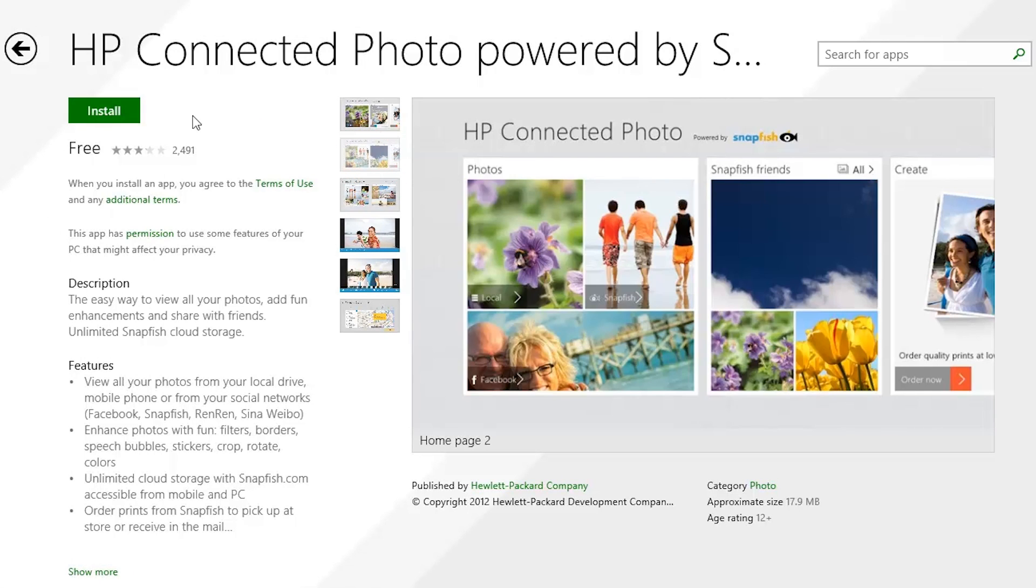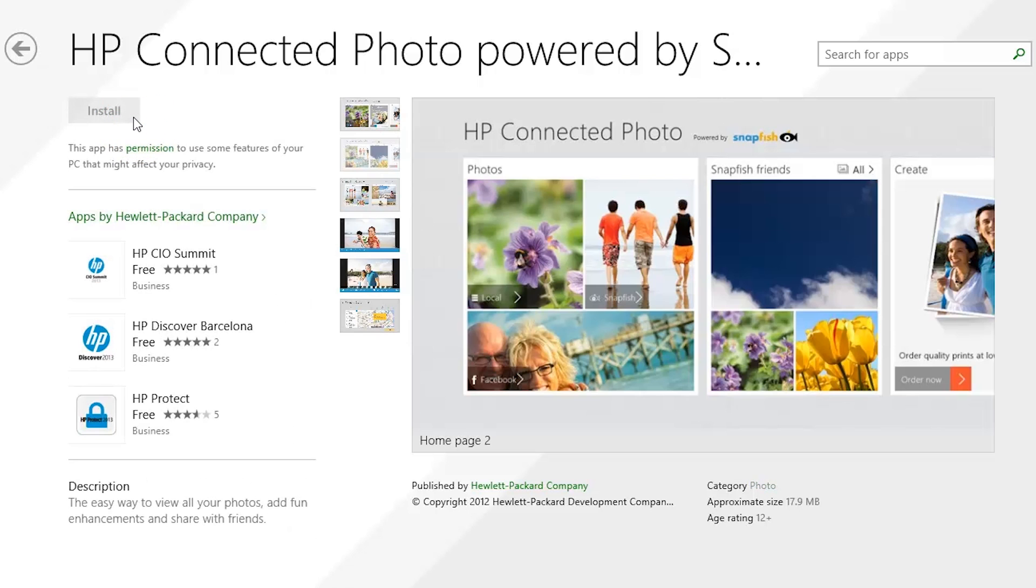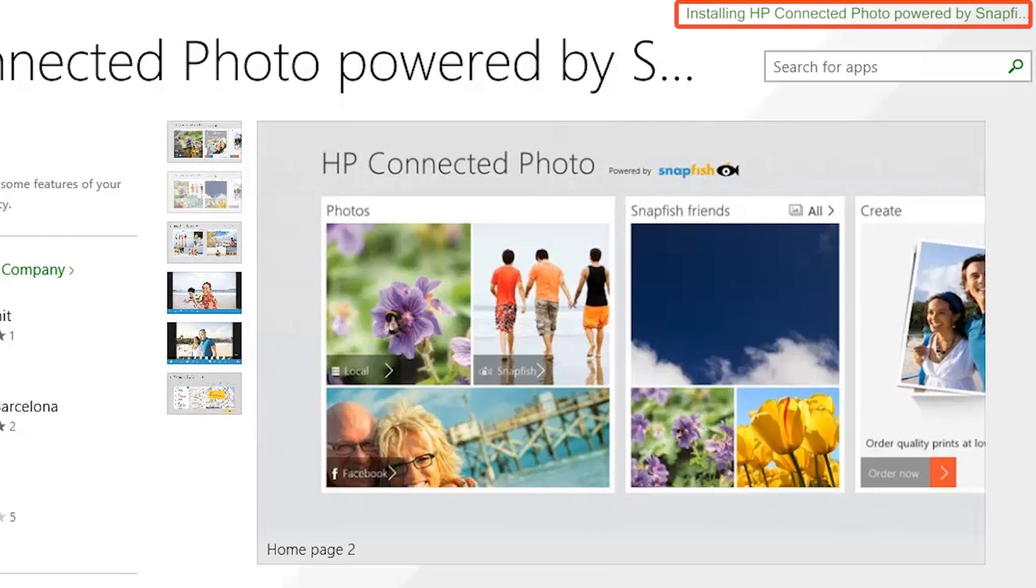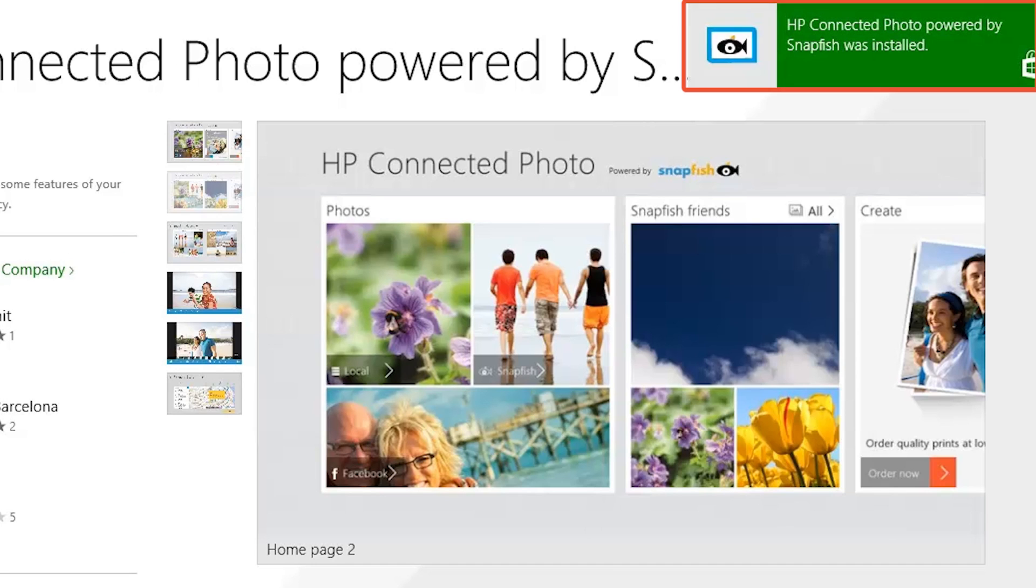If you decide to install the app, click the Install button. A message appears in the upper right corner indicating that the app is installing. When the installation is complete, a message appears stating that the app was installed.